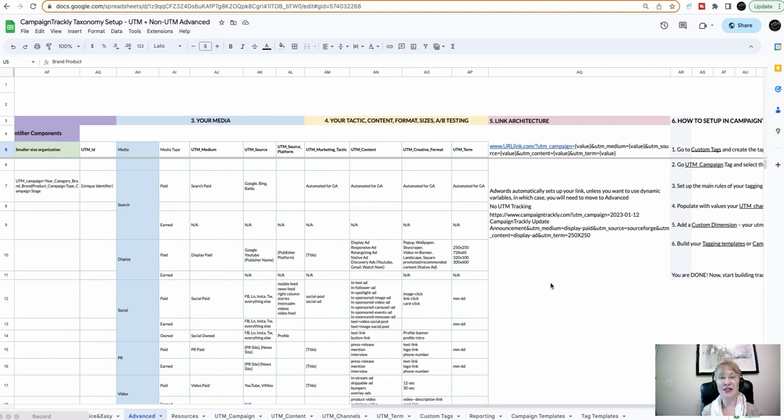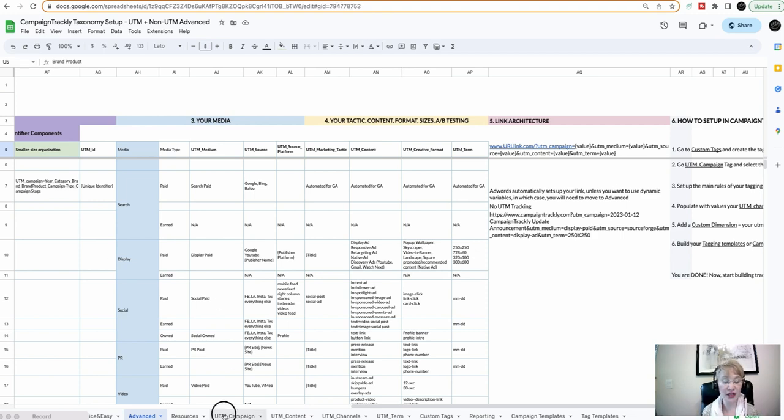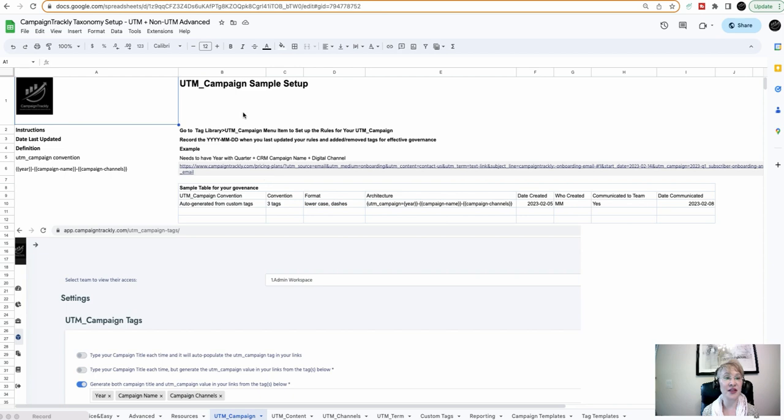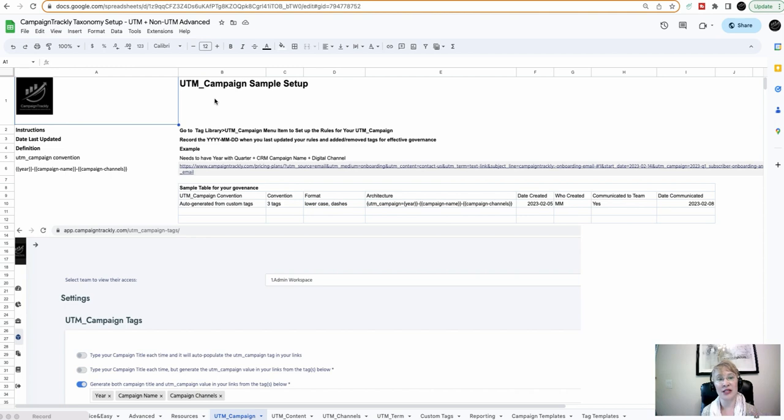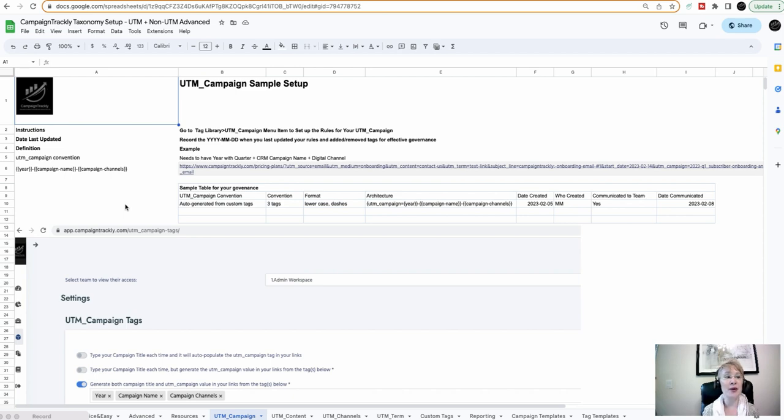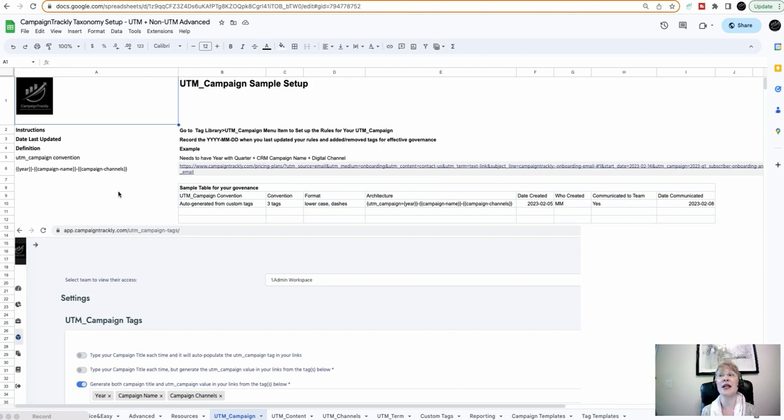Now, once you decide on what mode are you following, are you following the simple one or advanced one, then what we are providing you here with is a sheet dedicated to every single tag. For example, the UTM campaign tag. My recommendation is do not let users type the UTM campaign tag manually. It is much better to grab everything from a preset combination of either custom tags or better yet, you can pull this automatically from your CRM campaign.